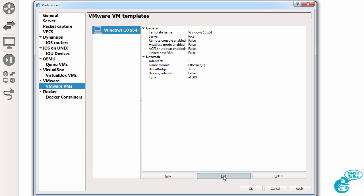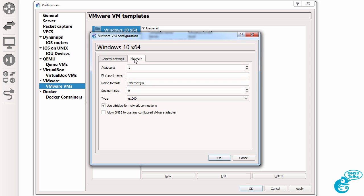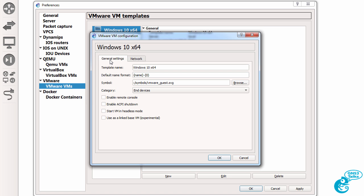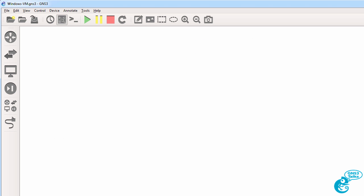I'm going to click Finish, click Edit. Under Network, I'm going to specify one adapter, and I'm going to allow GNS3 to use any configured VMware adapter. There's some general settings, but I'm not going to select anything there. I'm going to click OK, and click OK again.